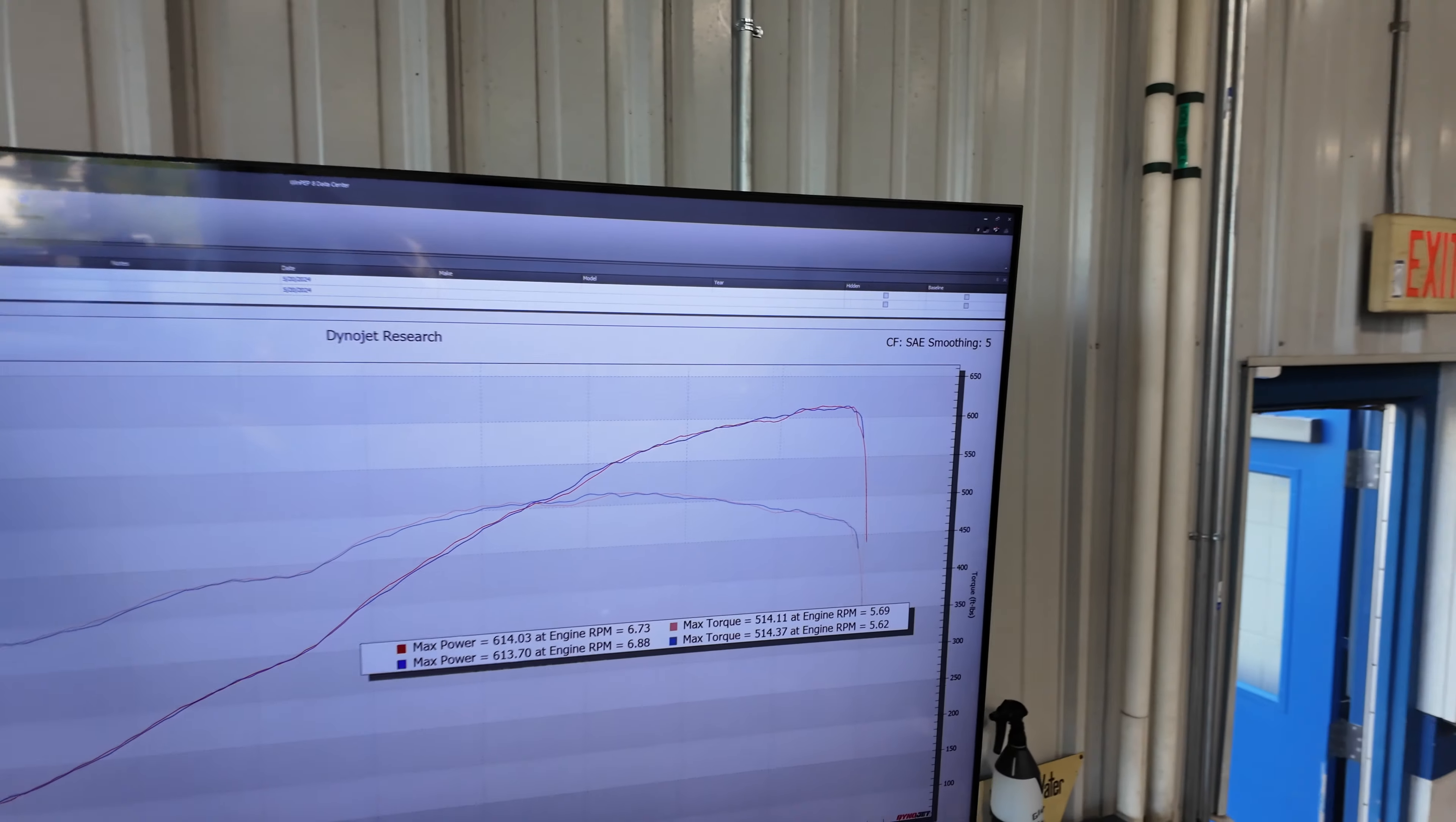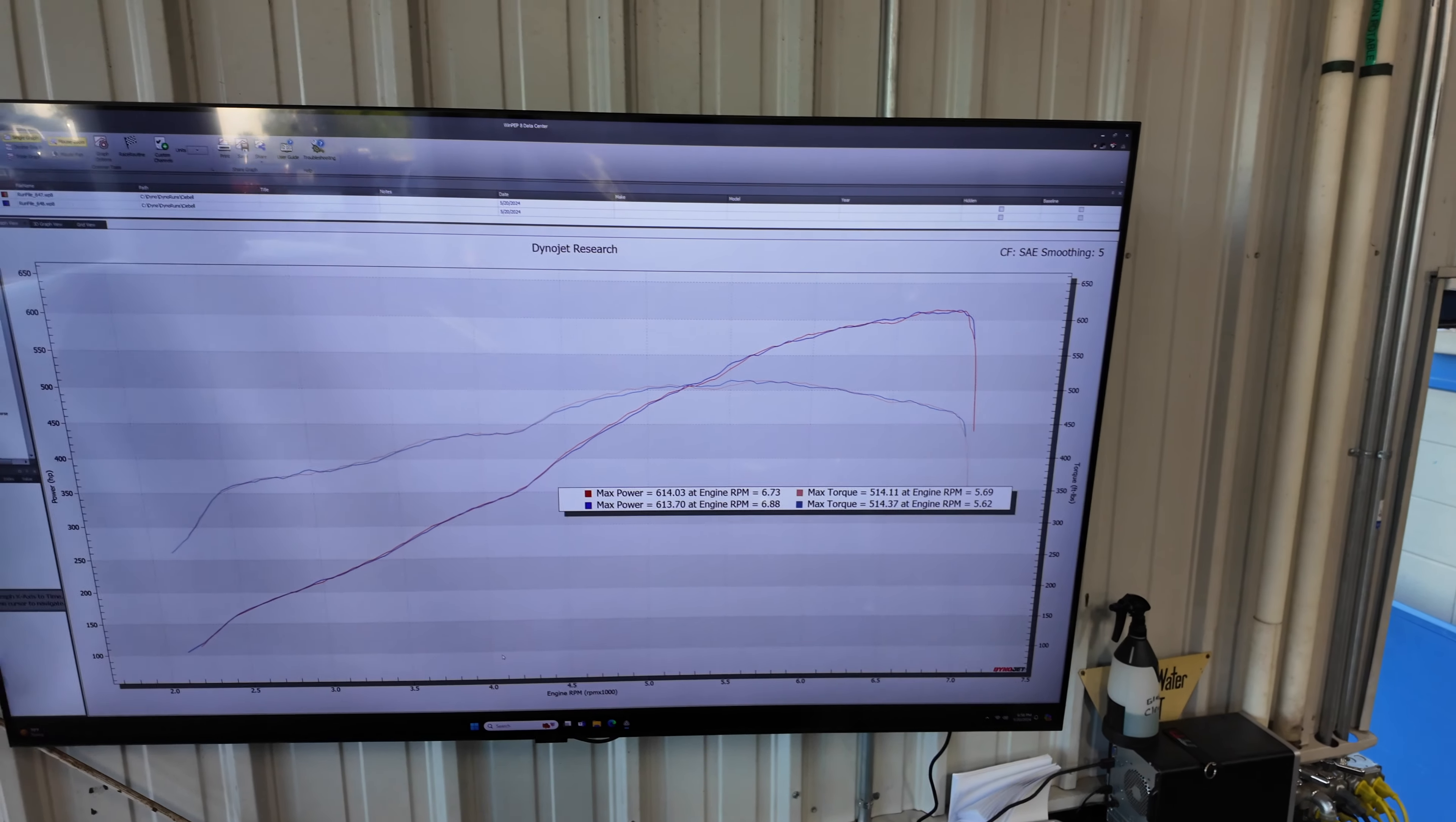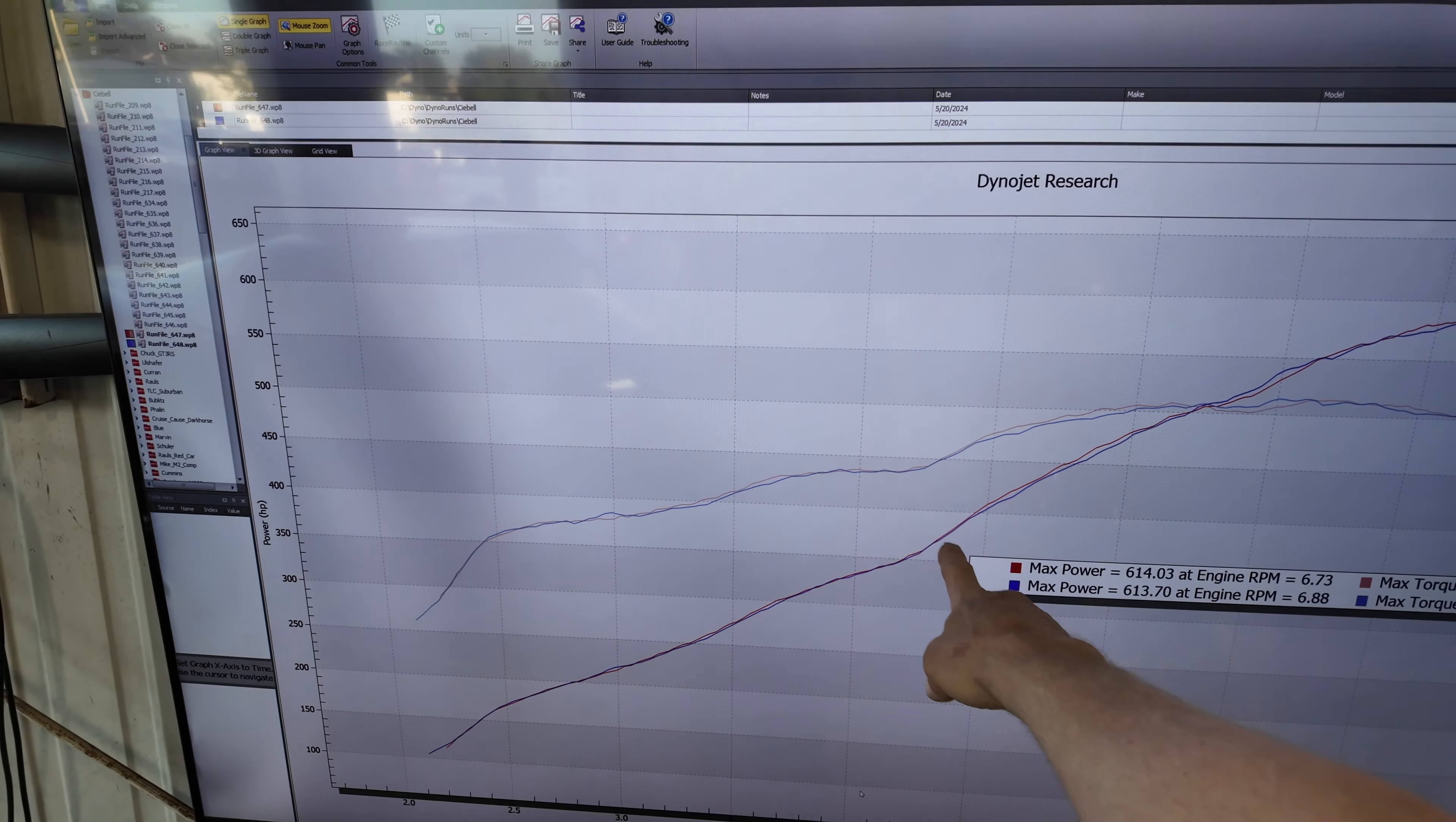Like I said, I didn't expect it to make any more, I didn't change anything in the tune. It pretty much backed it up, we lost 0.3 peak so I'm okay with that. That's pretty consistent - 614.0, 613.7, and 514 torque for both. You can see the trend, it's pretty much the same thing. I'm pretty conservative, but you can see kind of how centrifugal works, this is pretty typical of a centrifugal dyno graph on pump gas.